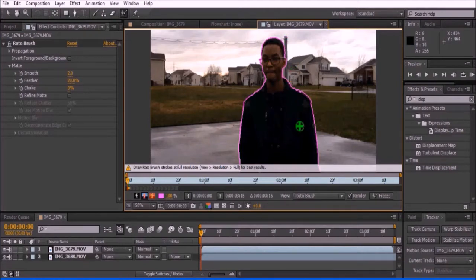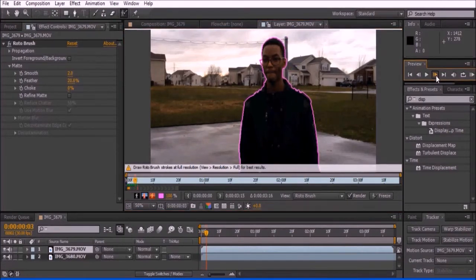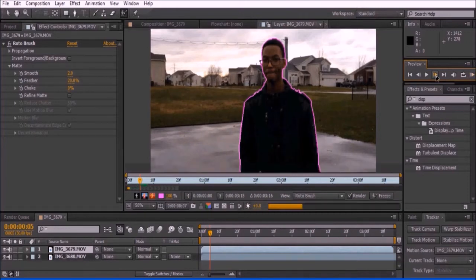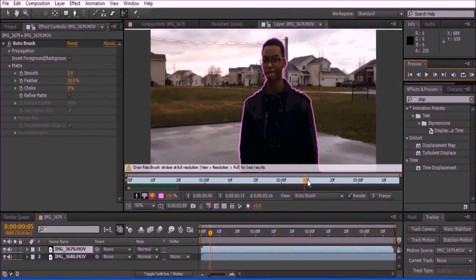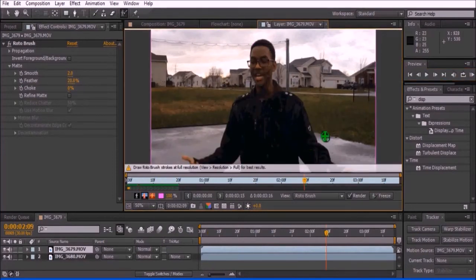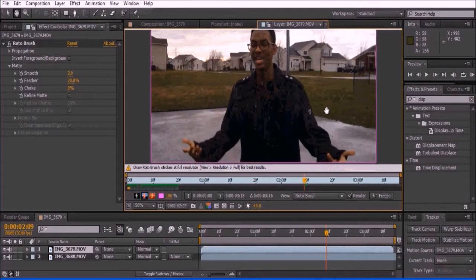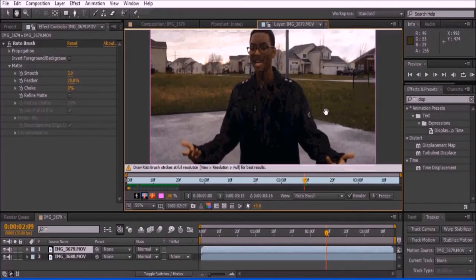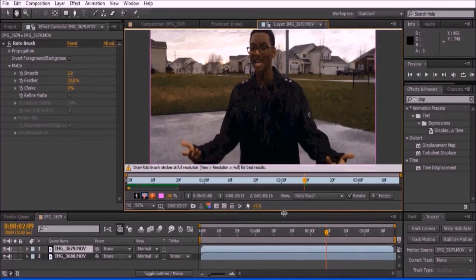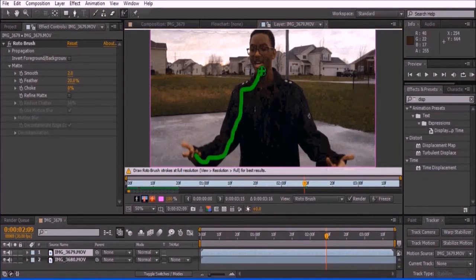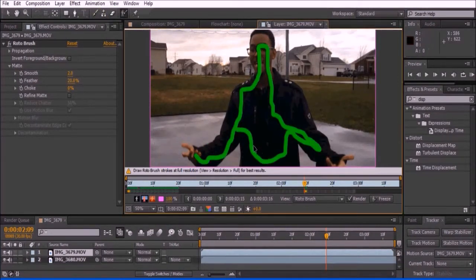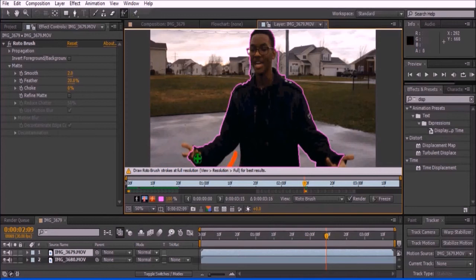Continue to Rotobrush frame by frame until the end of your video. Sometimes while Rotobrushing, the plugin will select everything in the shot by displaying a pink box around the area of your video. This is a common error and it can be simply fixed by redrawing the border of your actor. After doing so, you can continue with the process of Rotobrushing.